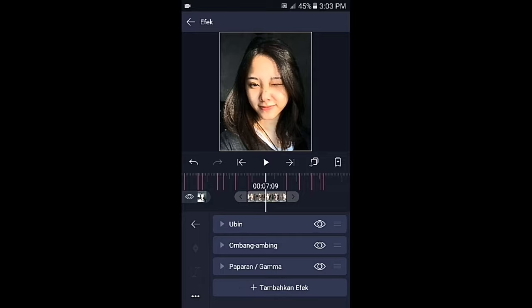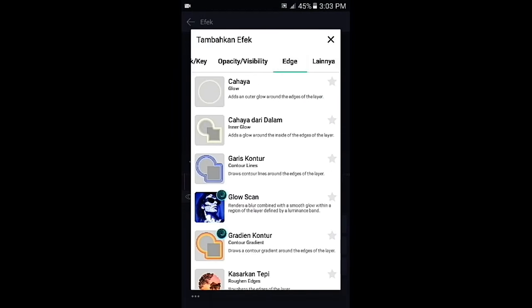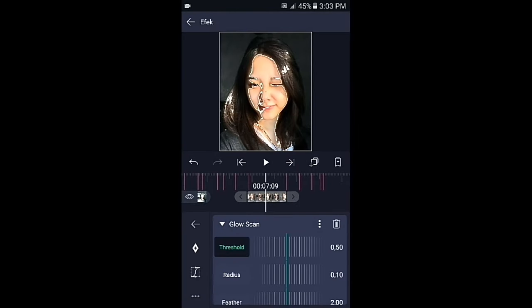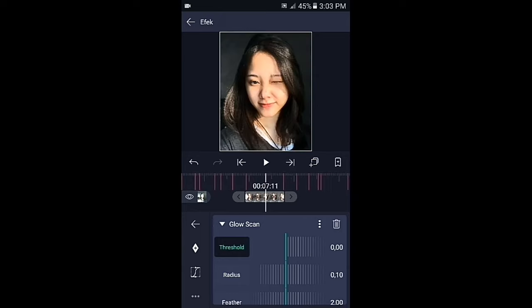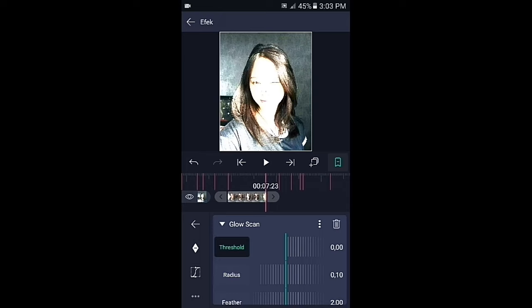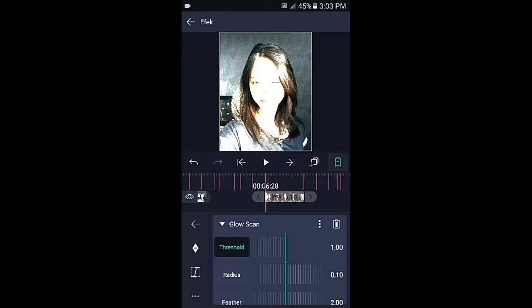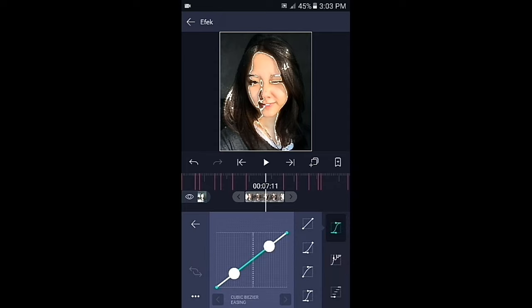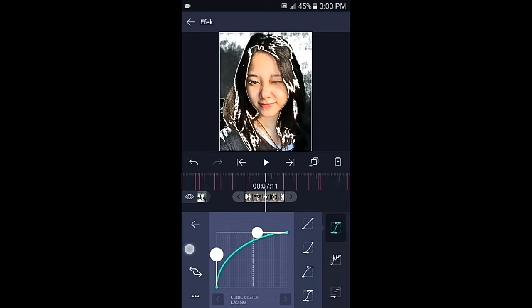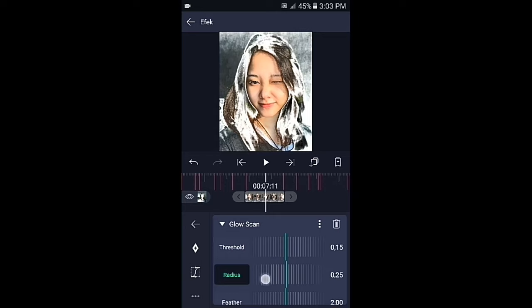Pilih efek, tambahkan efek, lalu pilih di bagian 8G, kemudian pilih glow scan. Di bagian glow scan, threshold-nya ubah ke 0 terlebih dahulu. Tambahkan 2 kunci di awal dan di akhir. Untuk kunci yang di akhir biarkan 0, lalu di bagian kunci yang awal ubah menjadi 1,0. Geser ke bagian tengahnya dan buat kurvanya. Lalu di bagian radiusnya ubah menjadi 0,25.